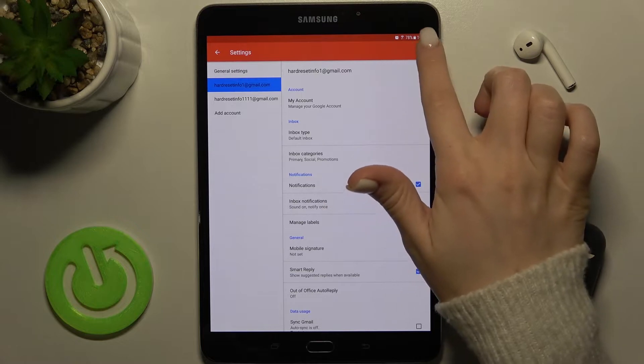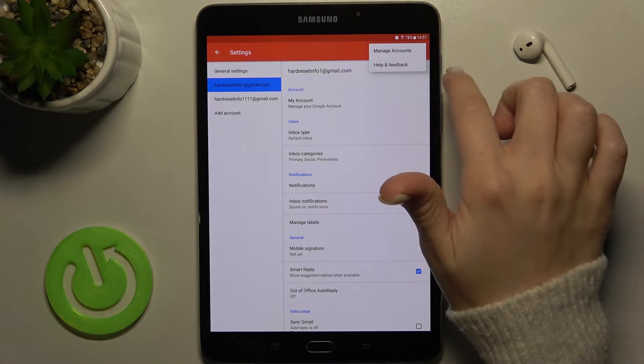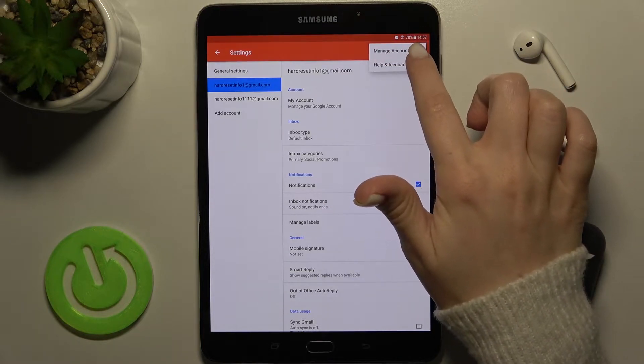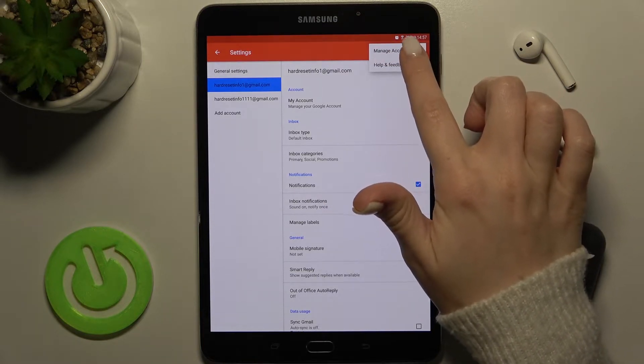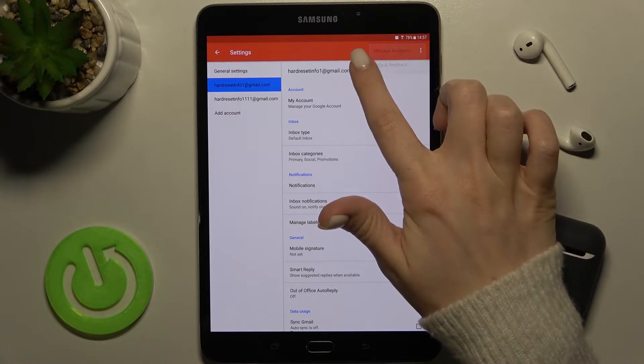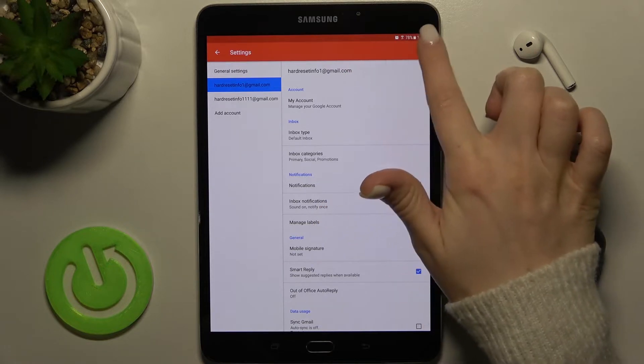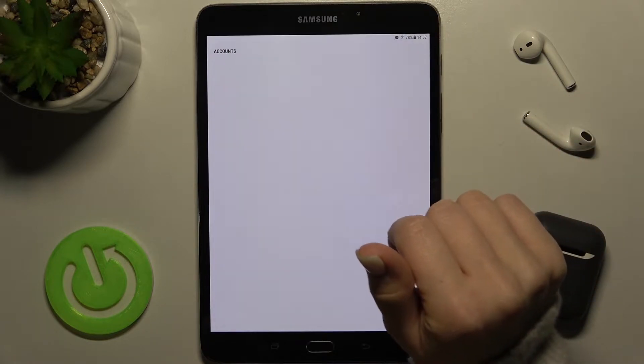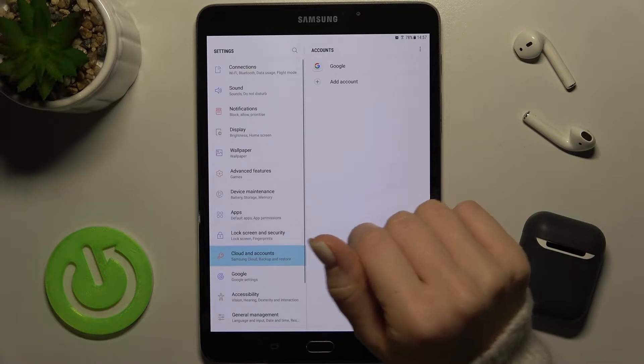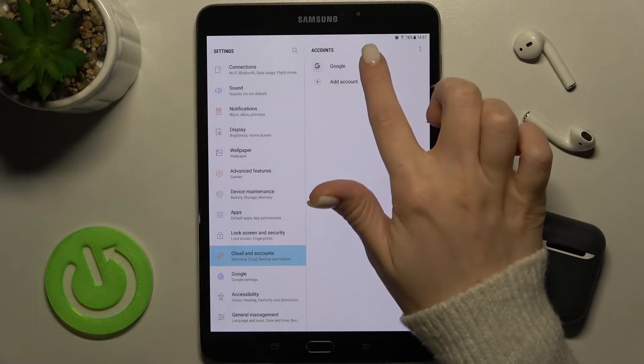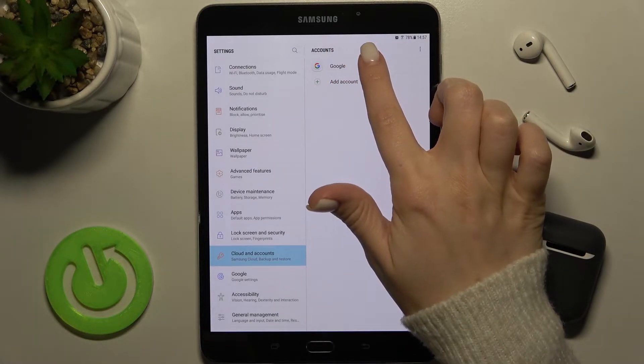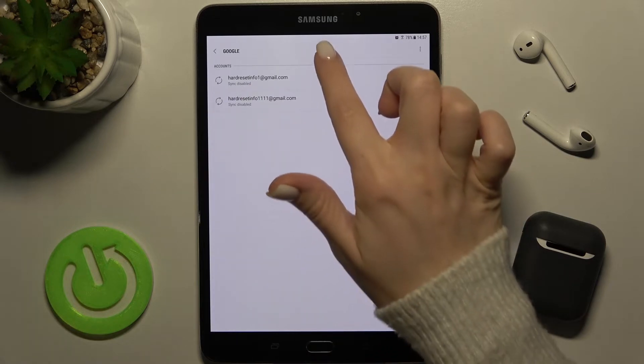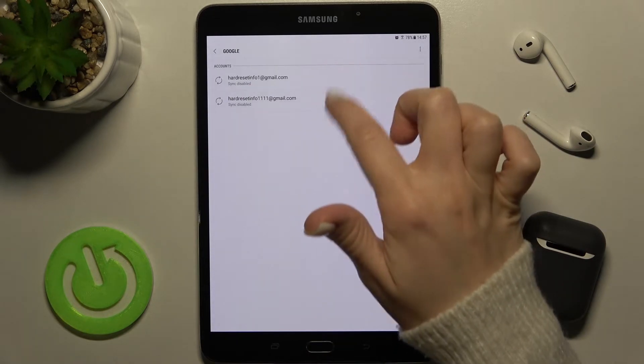Tap here on the right upper corner to this three dots icon and... sorry, tap to manage accounts. As you can see, we have here our settings on our device. Tap here to Google.